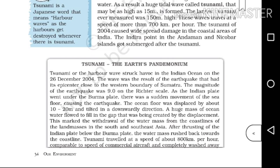The coasts marked the withdrawal of the water mass from the coastlines of the land masses of South and Southeast Asia. After the thrusting of the Indian Plate below the Burma Plate, the water mass thrusts back towards the coastline.